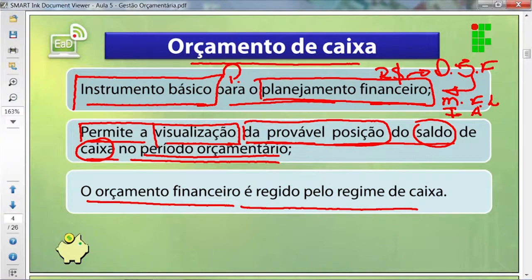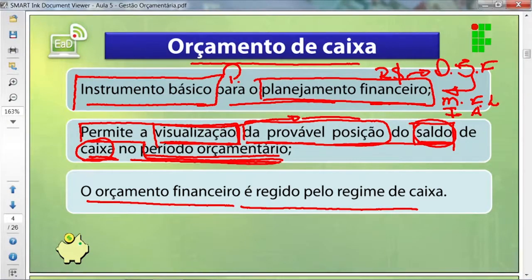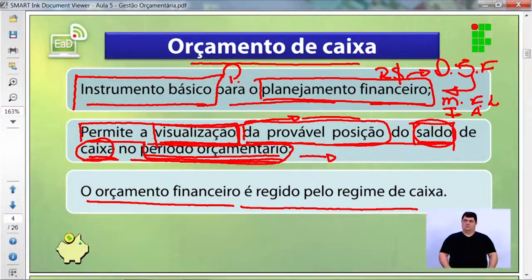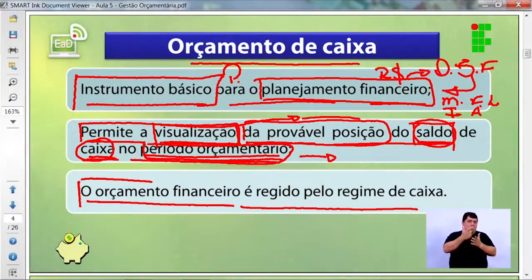Ele permite a visualização da provável posição do saldo de caixa em um período orçamentário — fazendo uma previsibilidade do futuro. Essa previsibilidade tem como principal objetivo verificar qual vai ser o saldo em um período orçamentário, que é o espaço de tempo para disponibilizar recursos financeiros para desenvolver, adquirir ou fazer uma determinada ação.